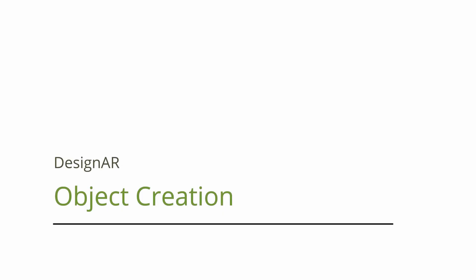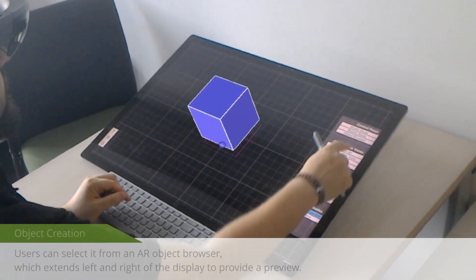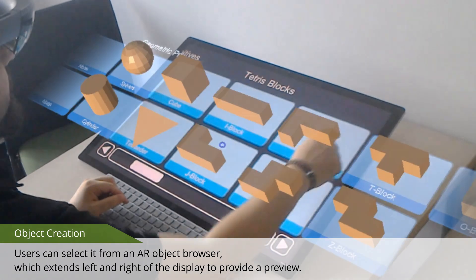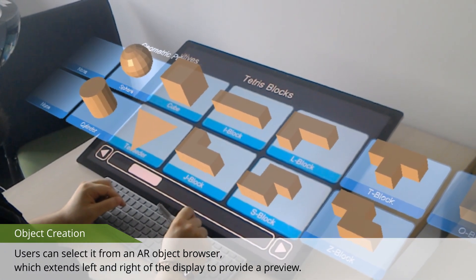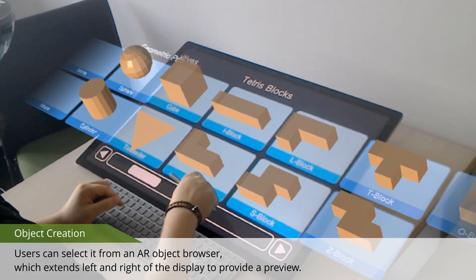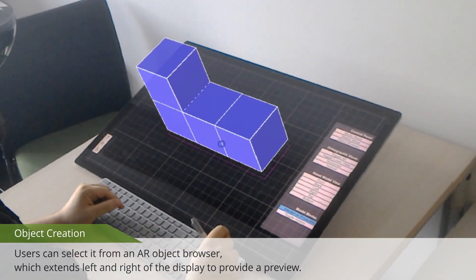We propose several ways to create a new model. First, users can select it from an AR object browser, which extends left and right of the display to provide a preview.